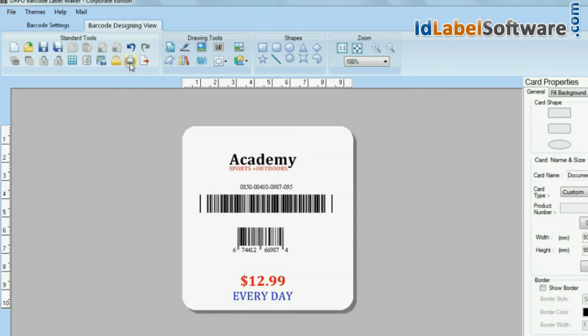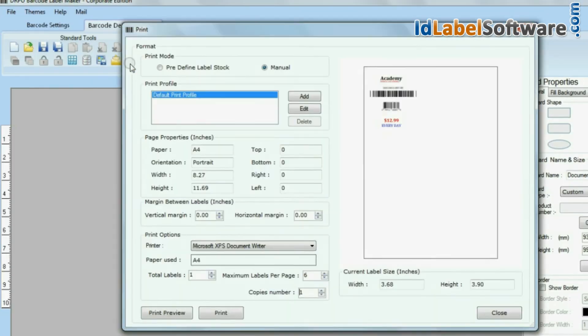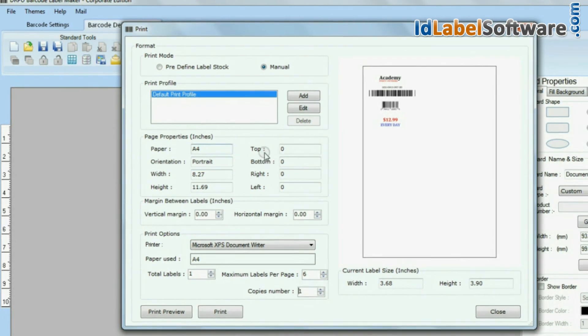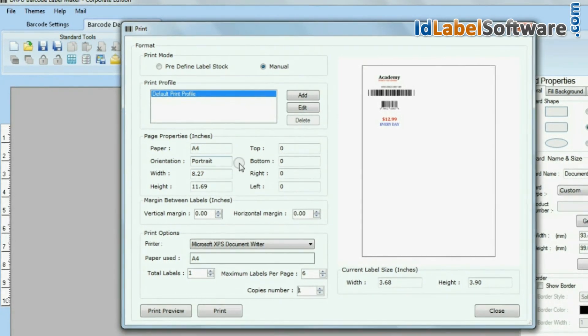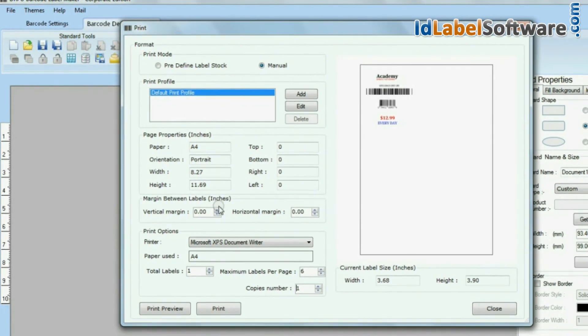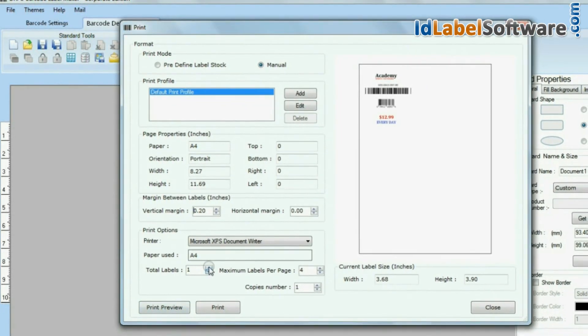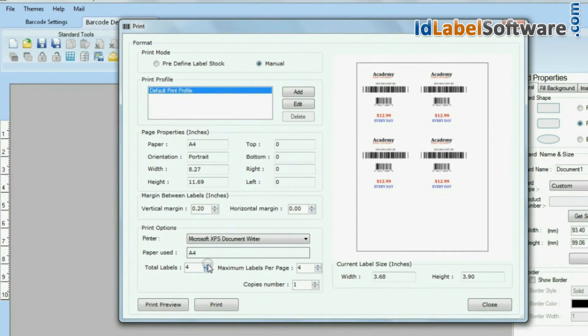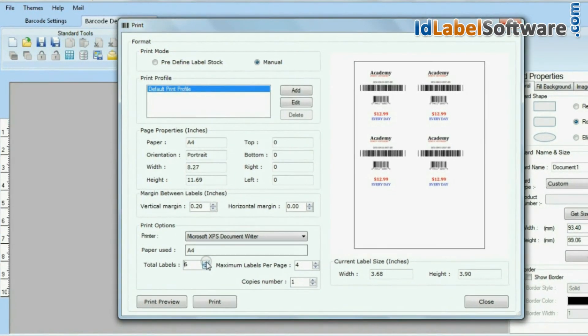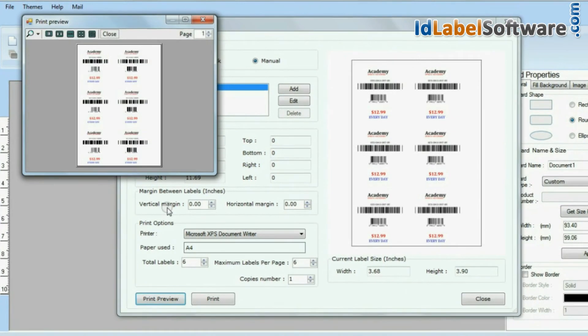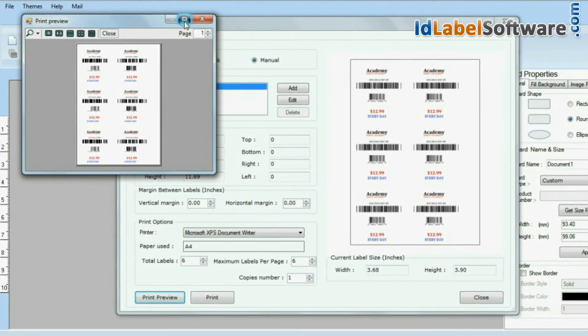Click on print option. Change the total label values according to your requirements. Check the preview before printing.